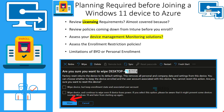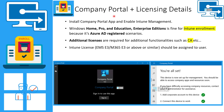Company Portal is one option to enroll devices into Intune management. You can install Company Portal from the Microsoft Store, log in with your corporate email and password, and go through a wizard — it's a straightforward process. Once done, your PC will automatically get enrolled in Intune.